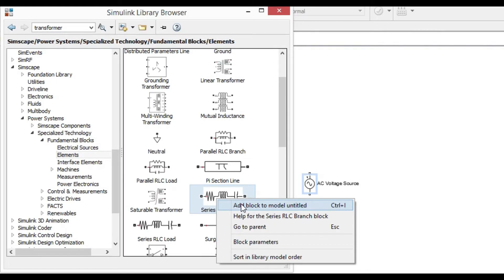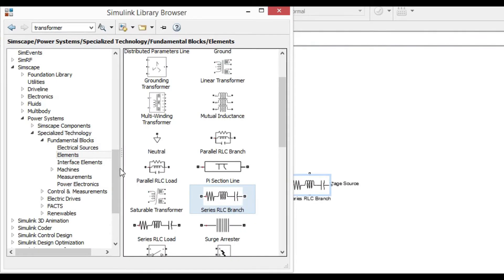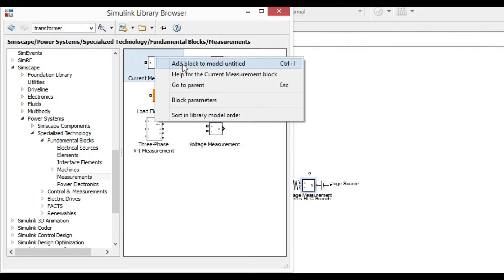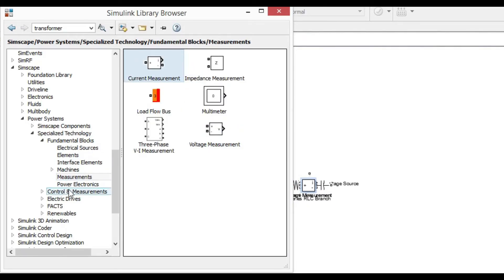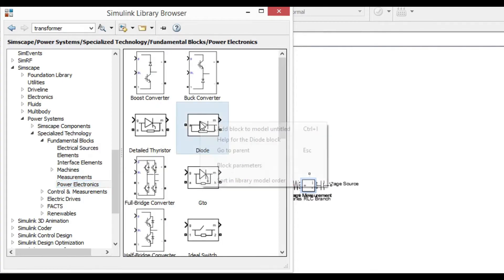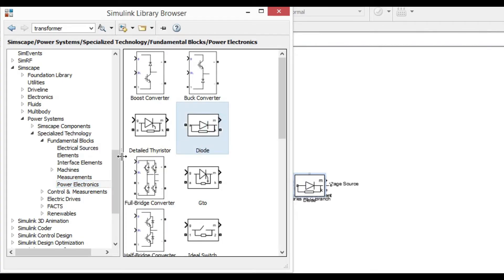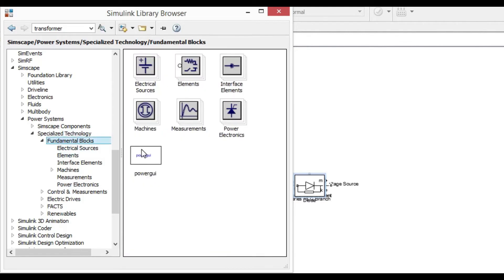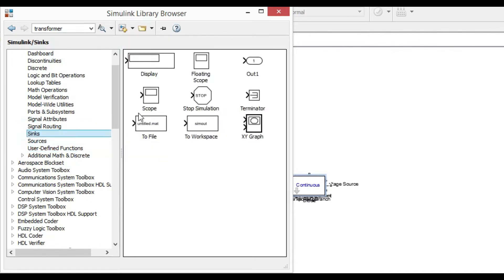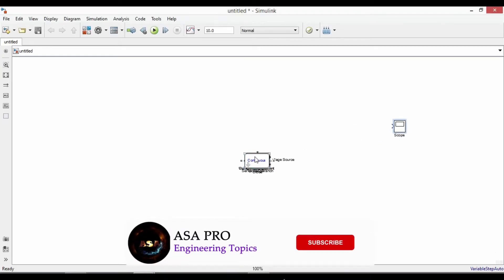From measurements, add voltage measurement and current measurement. From power electronics, add a diode. In fundamental blocks, add power GUI. We also need to add a scope to see the waveforms. Now let's complete our circuit.